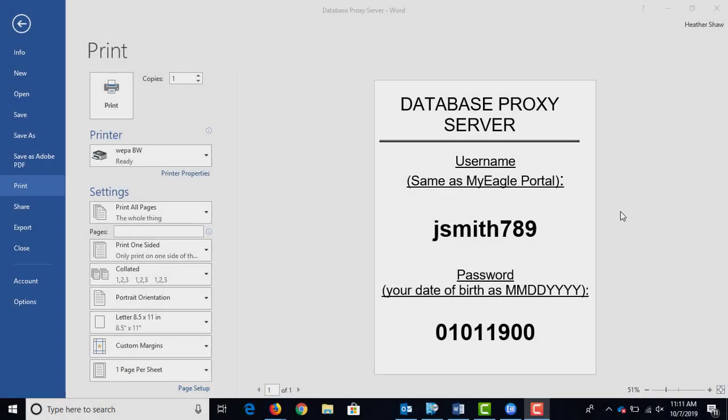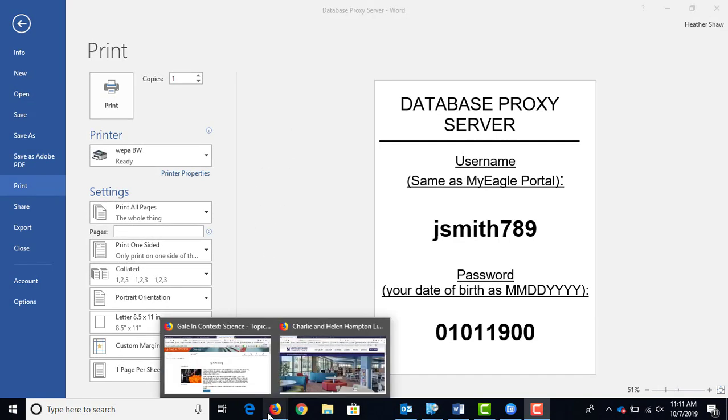This is how you would access the databases when you're off campus — using your portal username and password. You won't need that when you're on campus. If you're on campus on your device, make sure it's the Eagle Wi-Fi, not the guest Wi-Fi, because the guest Wi-Fi won't let you in.